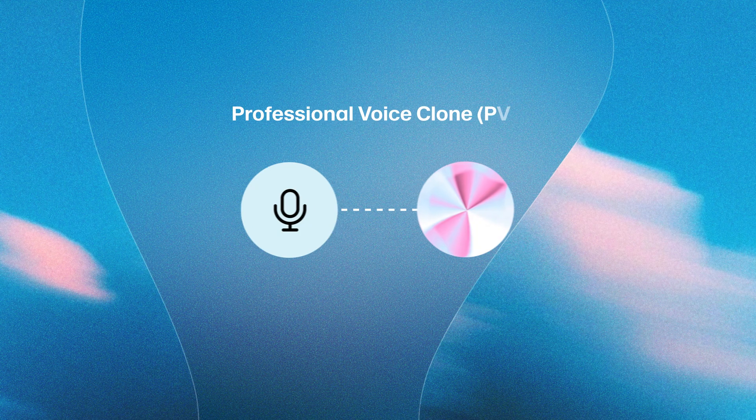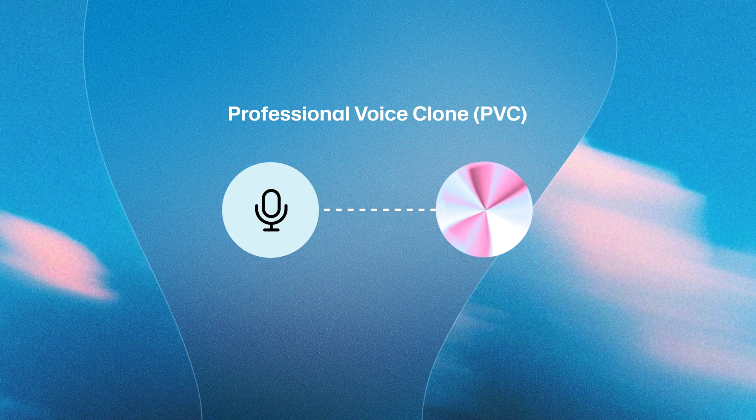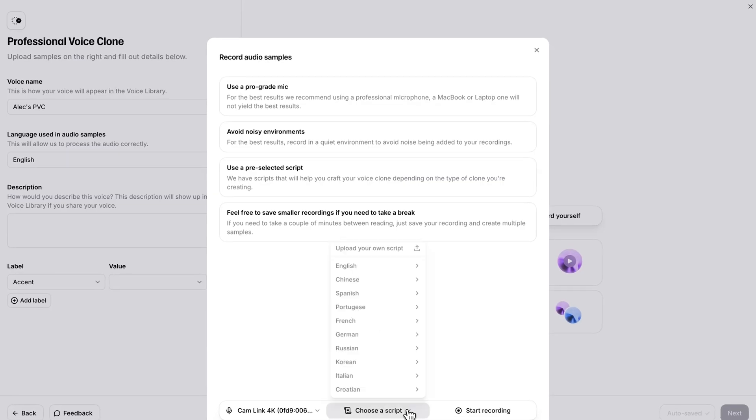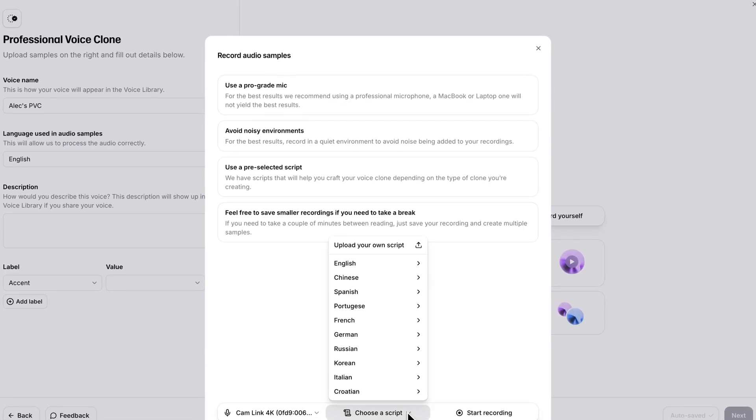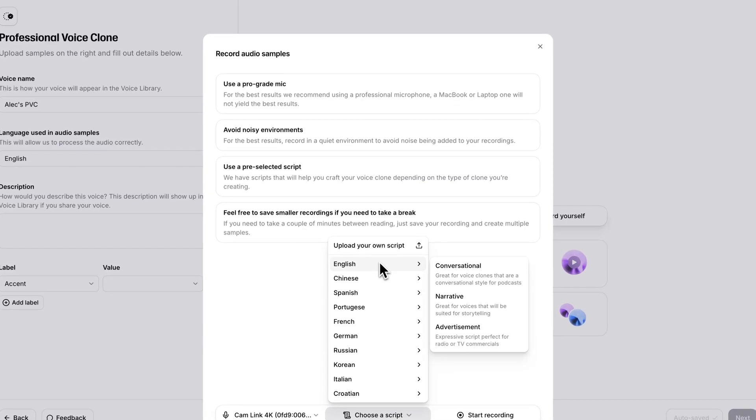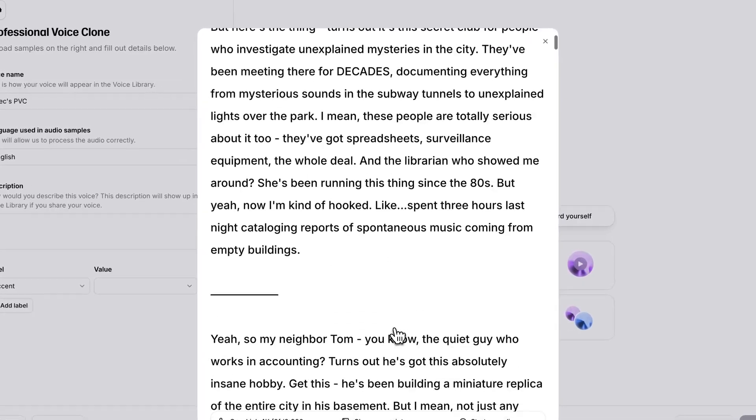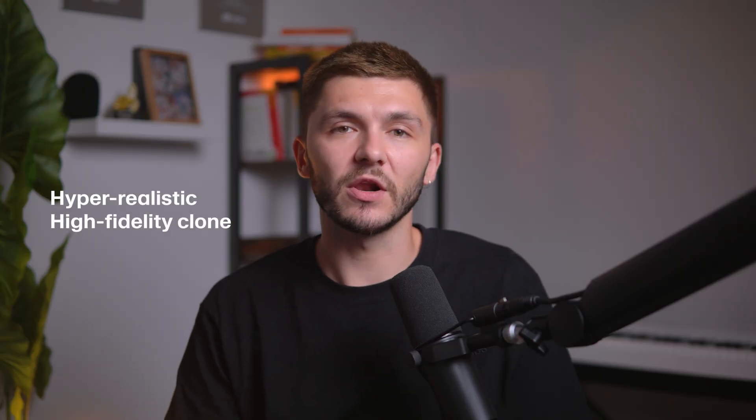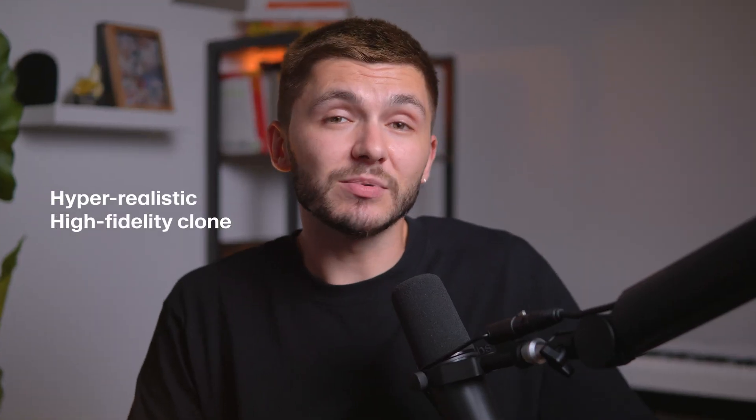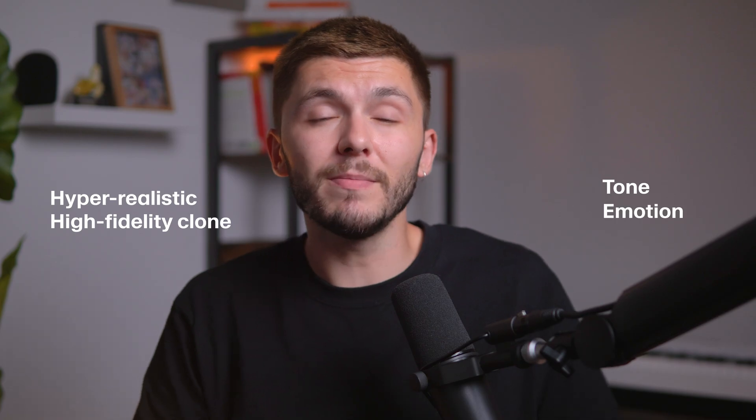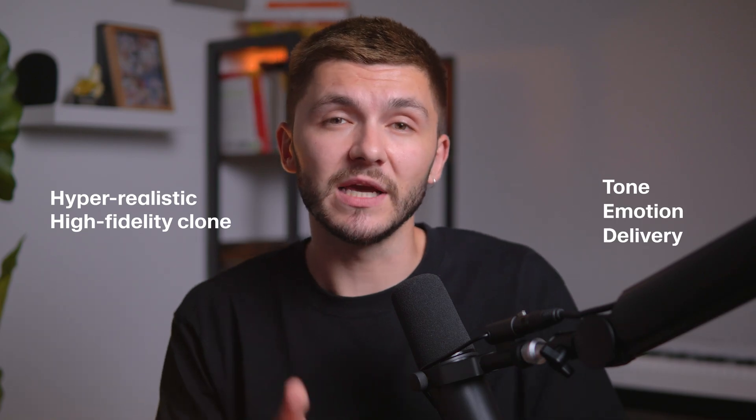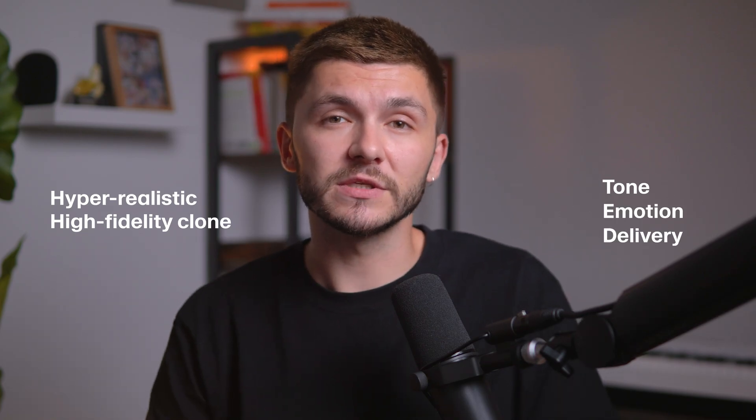However, professional voice cloning, or PVC on the other hand, trains a dedicated model using much more of your audio, usually anywhere between 30 minutes to several hours. This gives you a hyper-realistic, high-fidelity clone that can capture the subtle tone, emotion, and delivery of your voice.